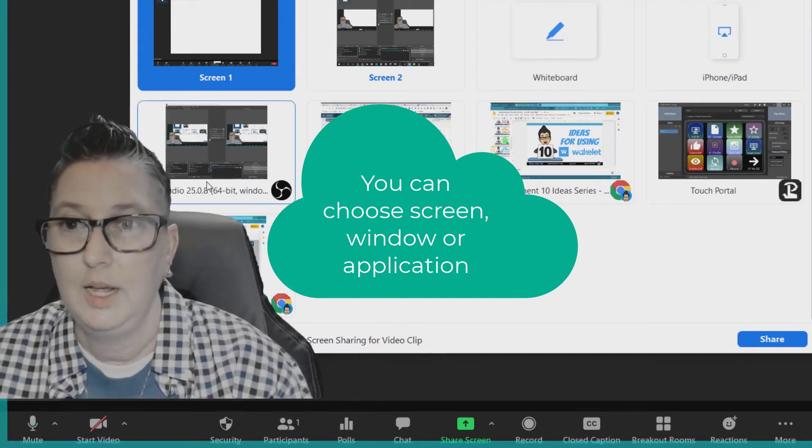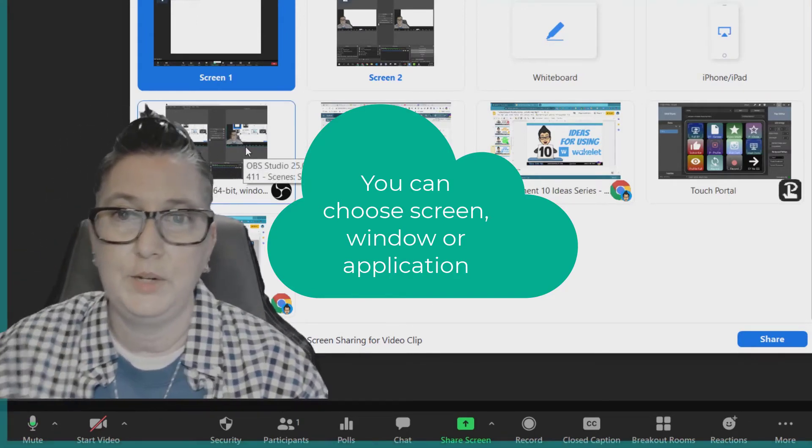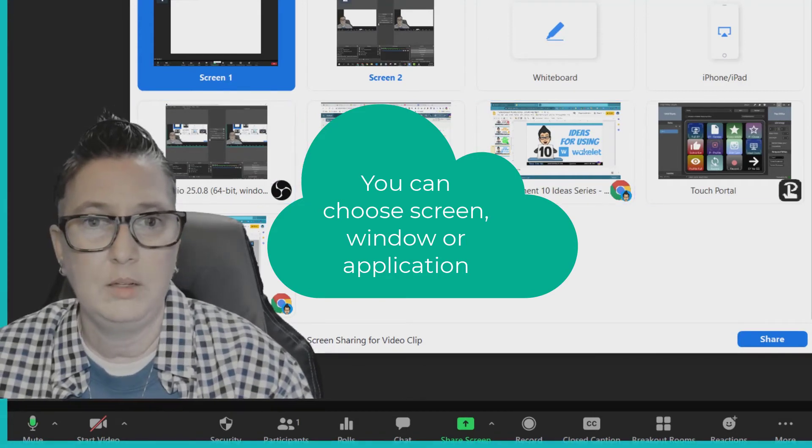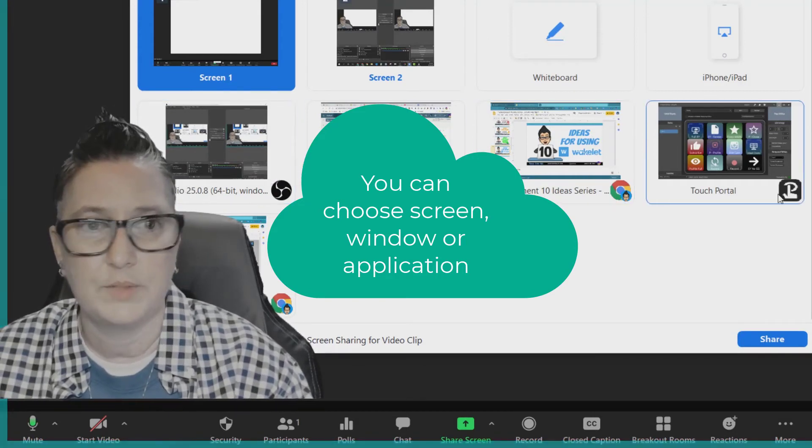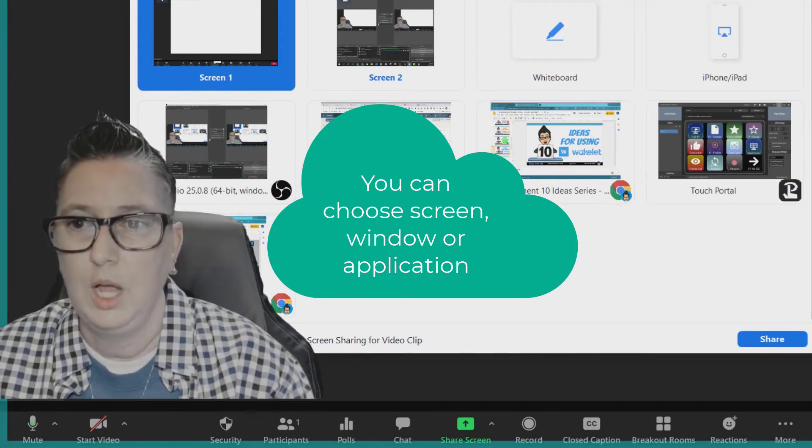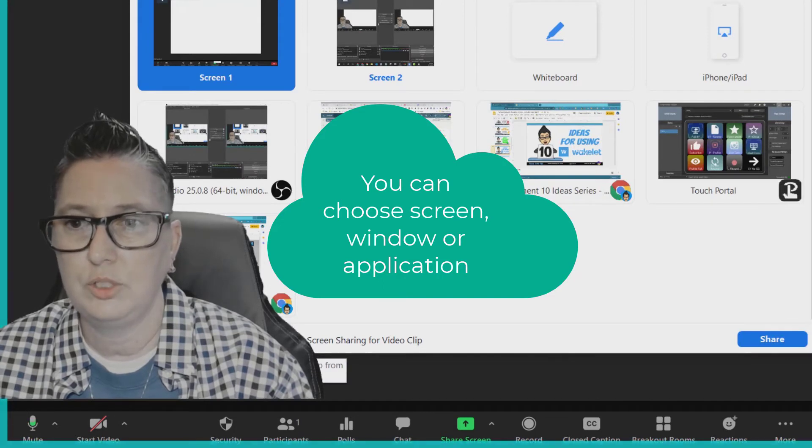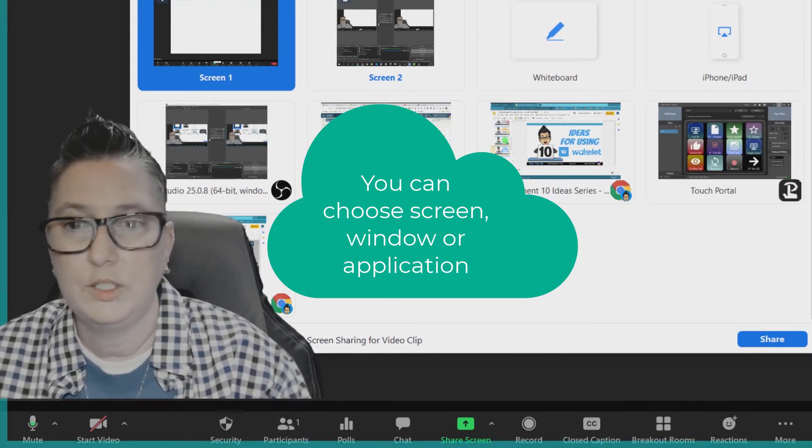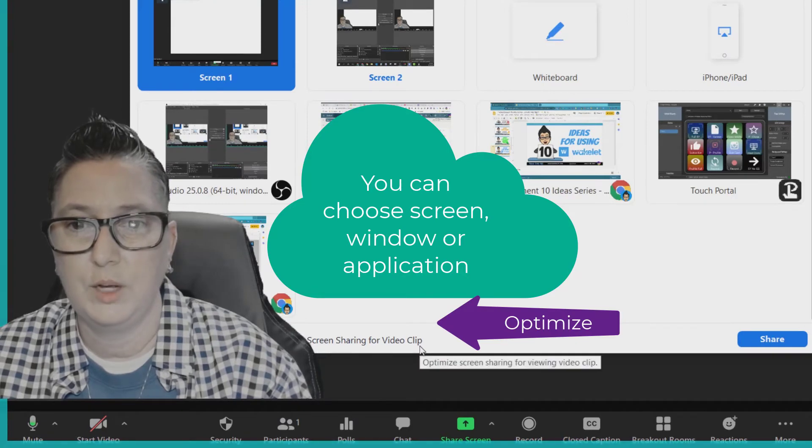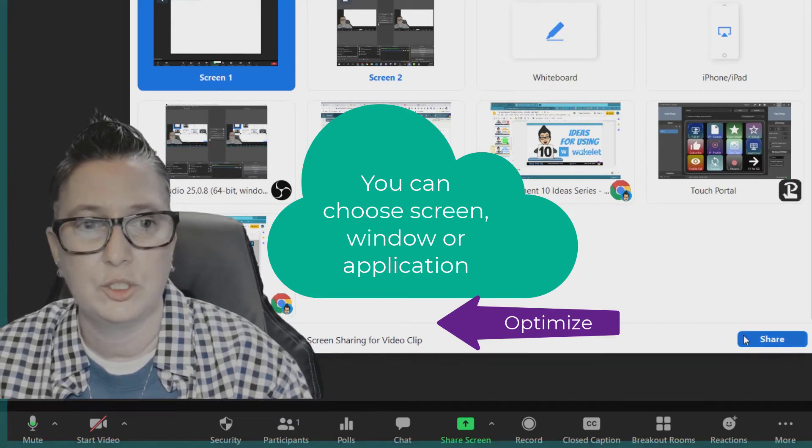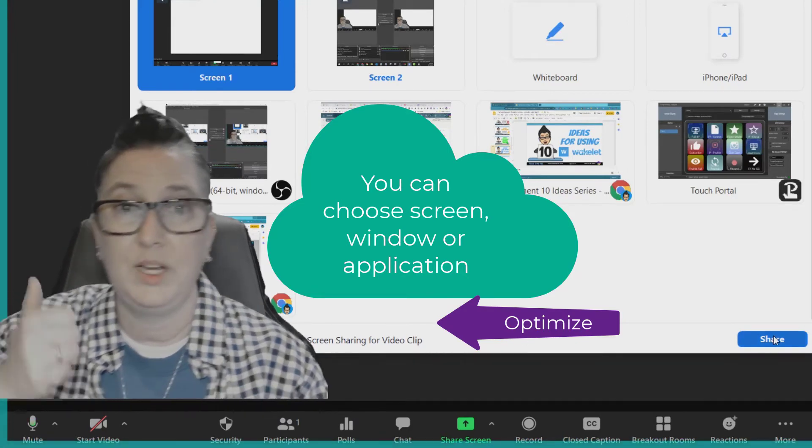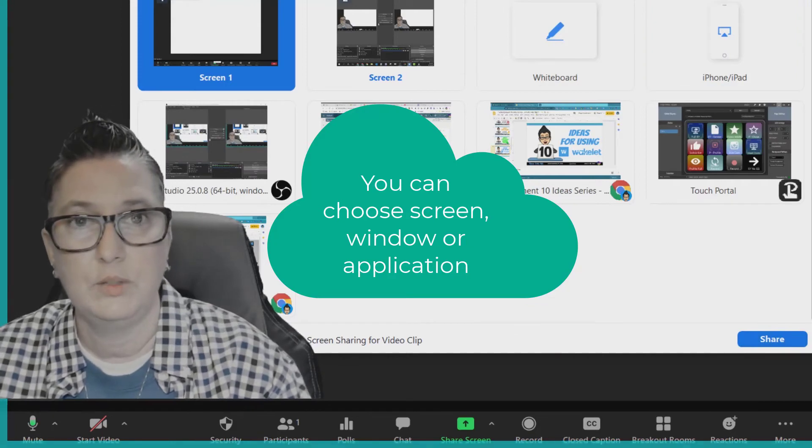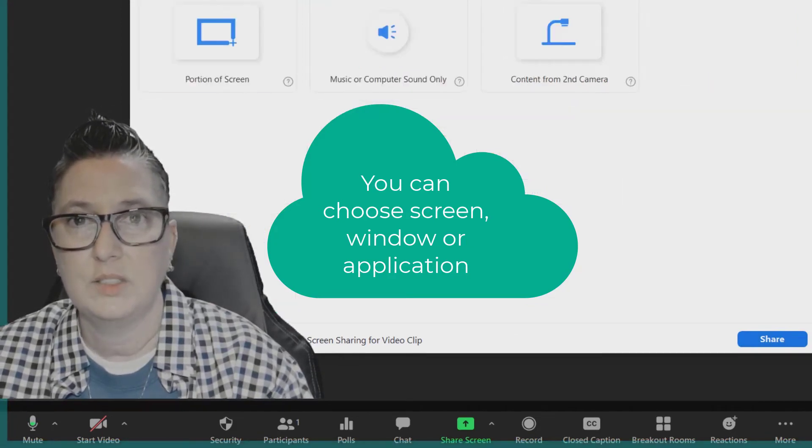As you can see, I've got my OBS Studio here, that's an app that's running. Email, I've got tabs, I've got options, all these are available. Down here is where I might choose to share my computer sound if I'm playing a video. In addition to that, if I'm sharing a video clip, I might want to optimize to make sure students can both hear and see it clearly, so I can pick those options for sharing.